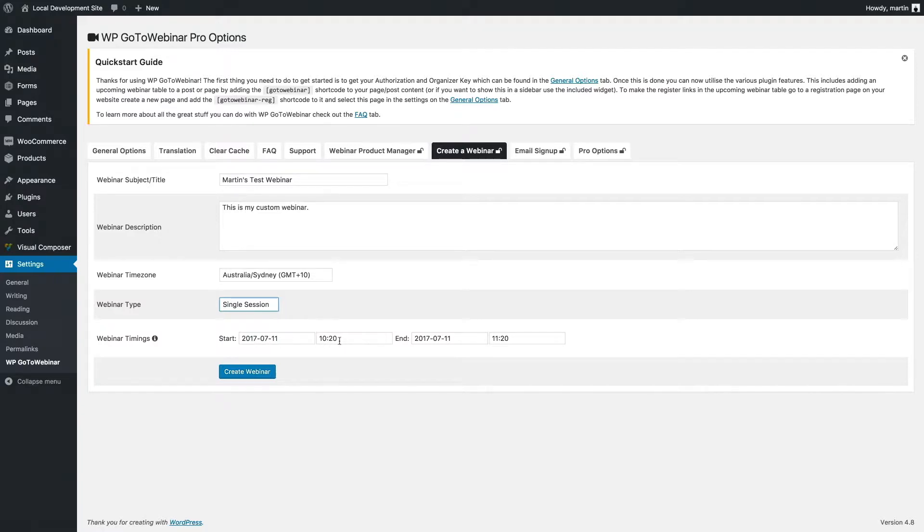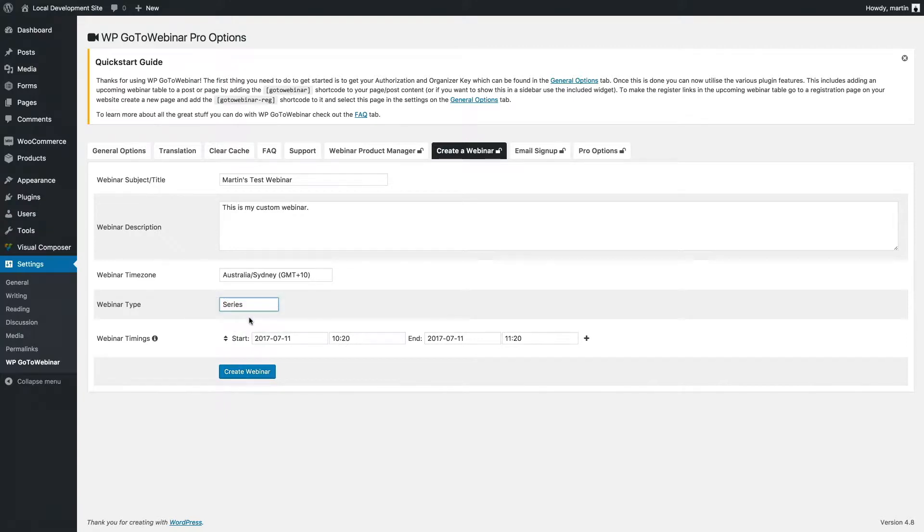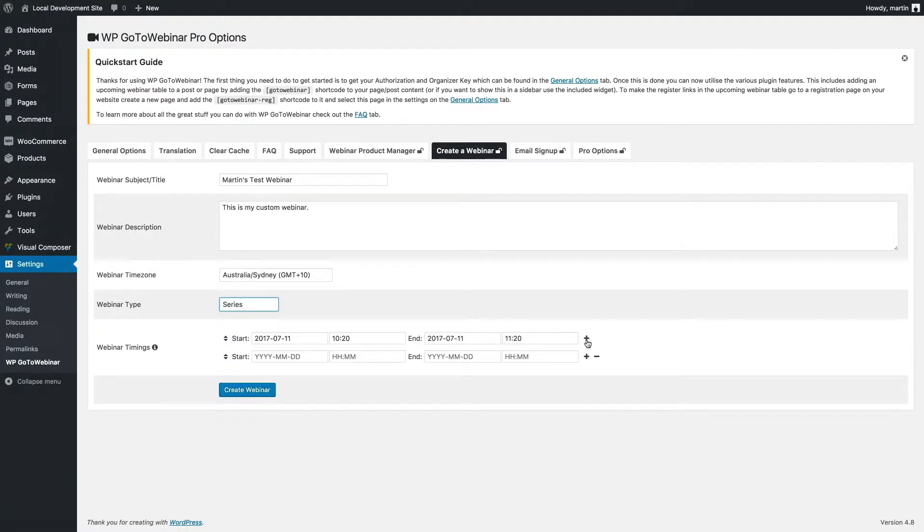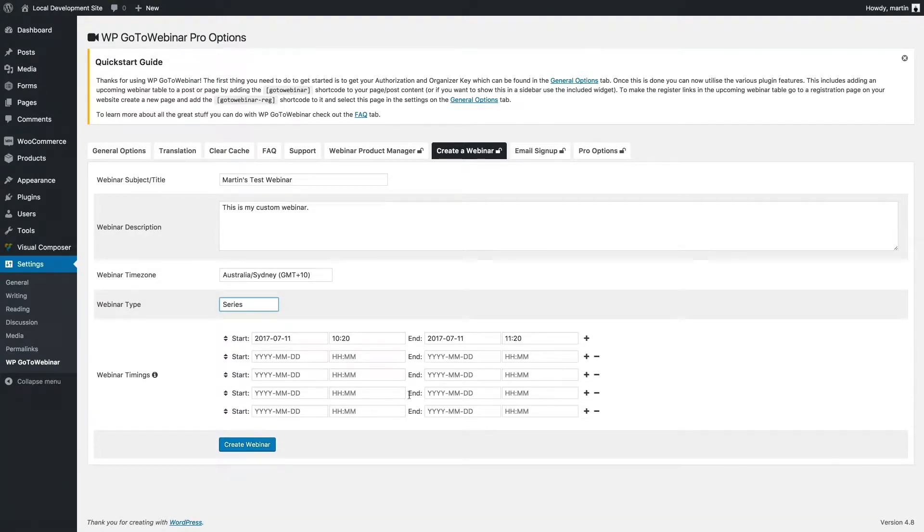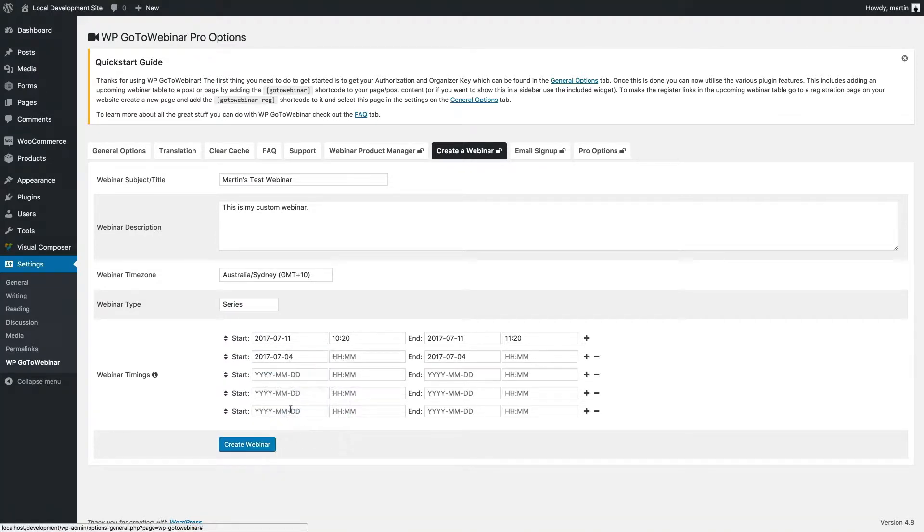If I select single session, it enables me to choose a starting date and time and an end date and time. If I'm doing a series webinar which might comprise of multiple webinars, I can click the little plus icon here, adding multiple webinar times and dates.